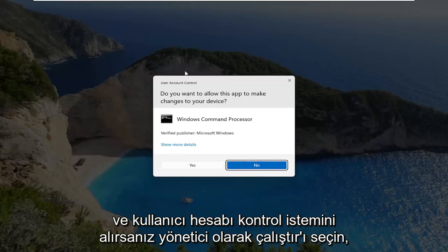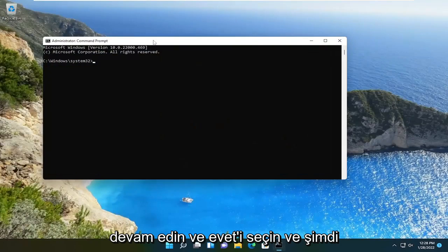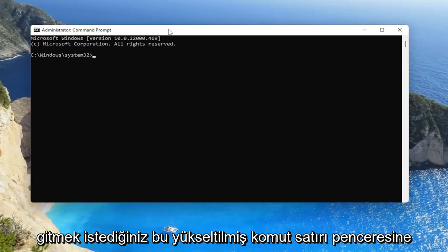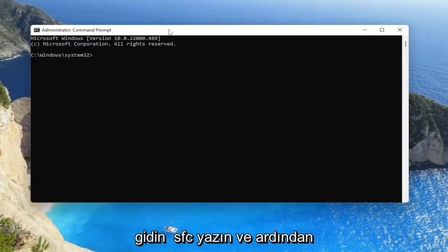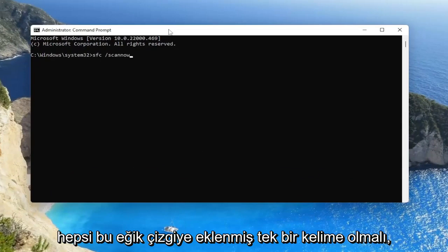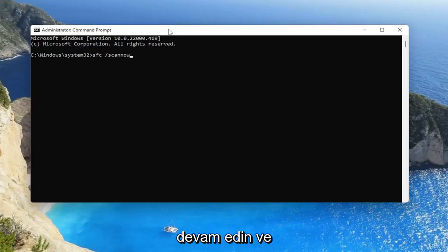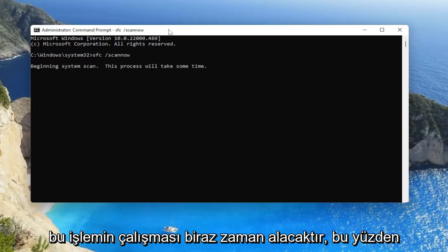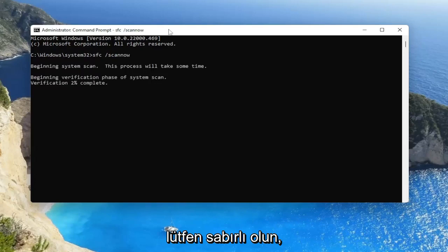If you receive the user account control prompt go ahead and select yes and now into this elevated command line window you want to type in SFC followed by a space forward slash scan now. Scan now should all be one word attached to that forward slash out front. Go ahead and hit enter on your keyboard to begin the system scan. This will take some time to run so please be patient.